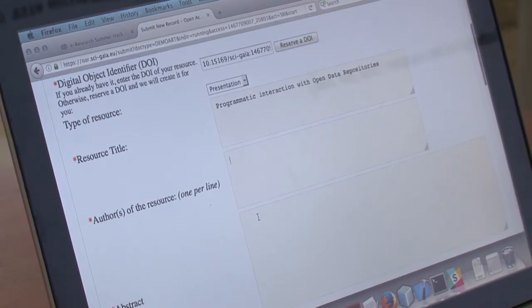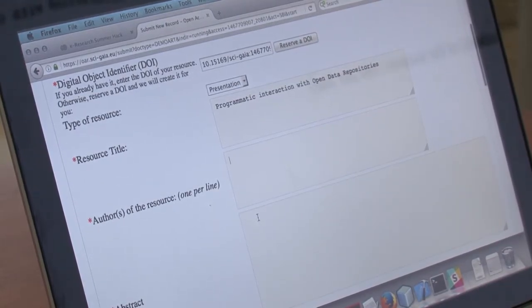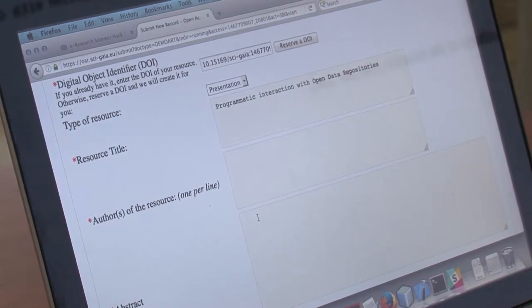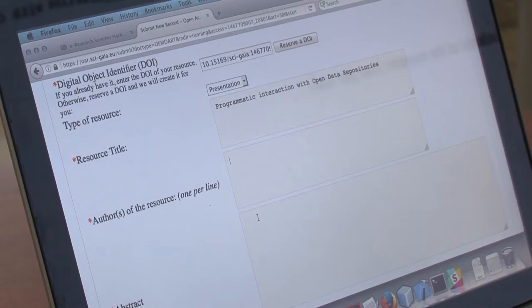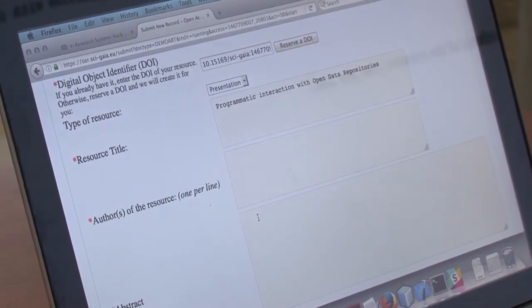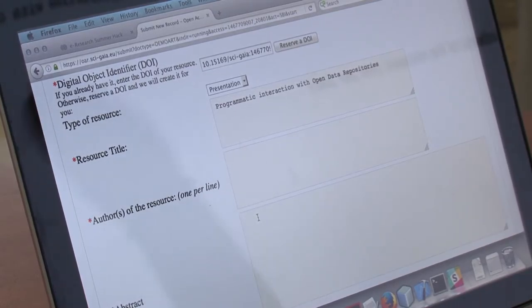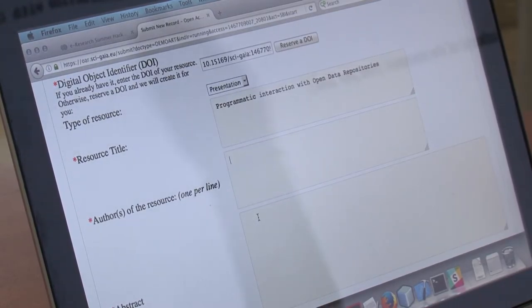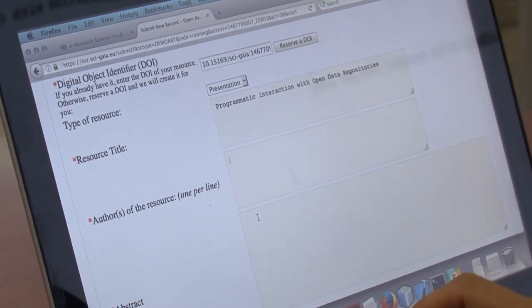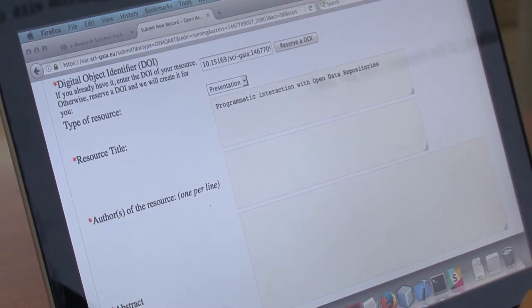Here you have to insert the author of the resource. In our case the main author is the main author of the resource.